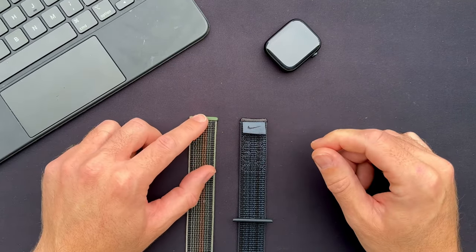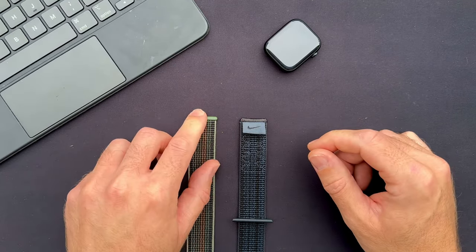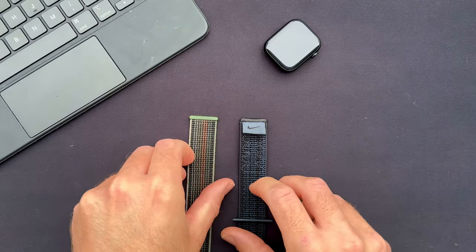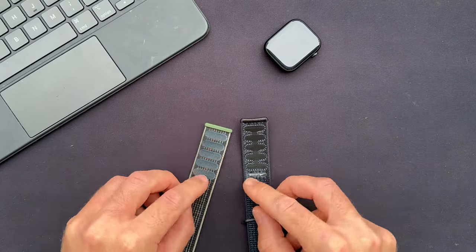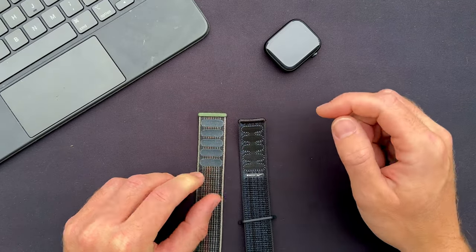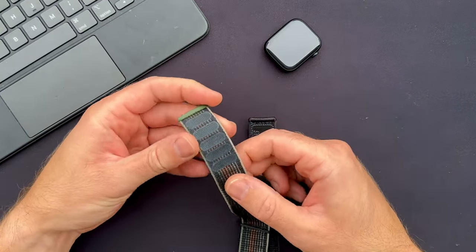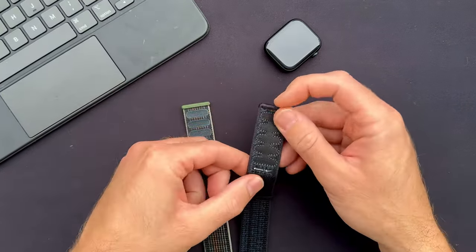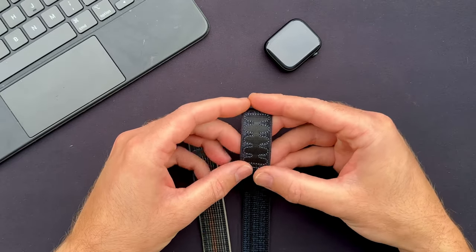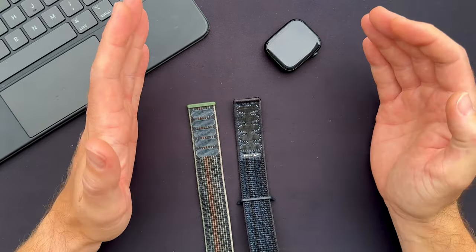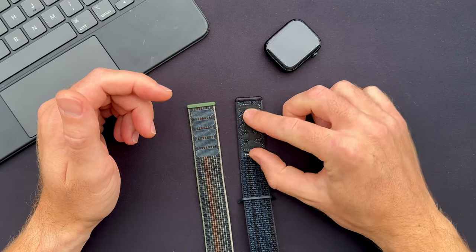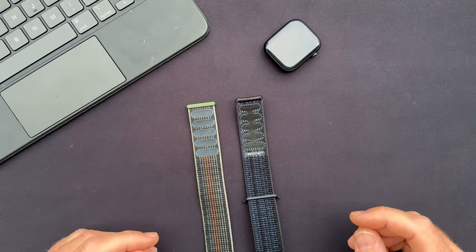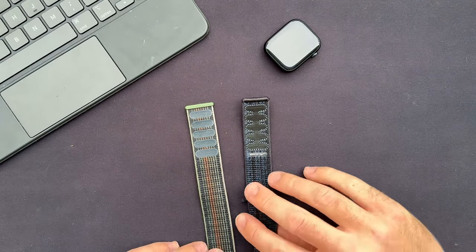On the regular Apple Sport Loop there's a plastic end piece preventing it from slipping through the connector, and also the hook and loop system is kind of fused together into the band. Whereas on the Nike Sport Loop, this new Nike Sport Loop, I'll tell you a little bit later why this design is a little bit superior, but let's first look at some of the other differences.